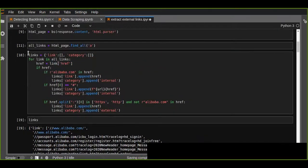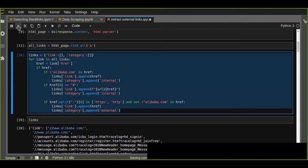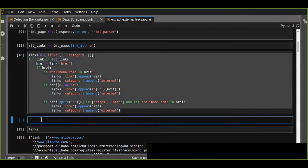Let's convert this to a function. We define a function that helps us to extract links.